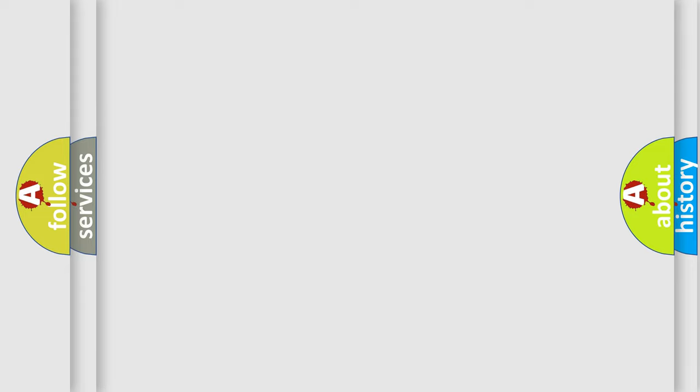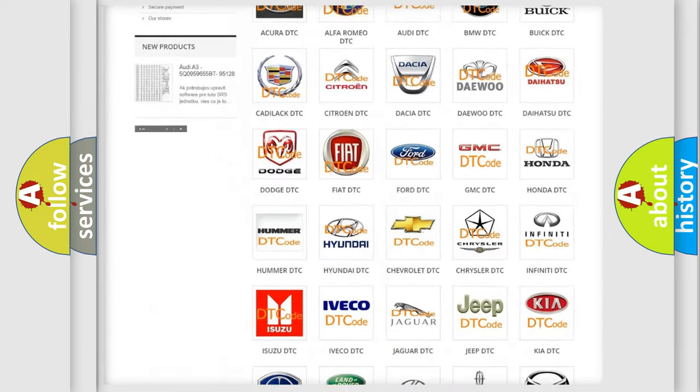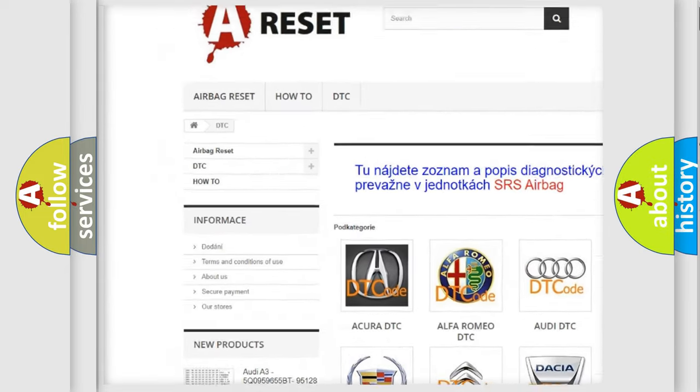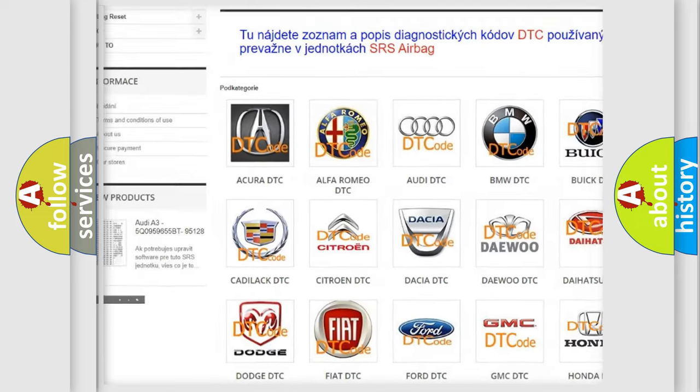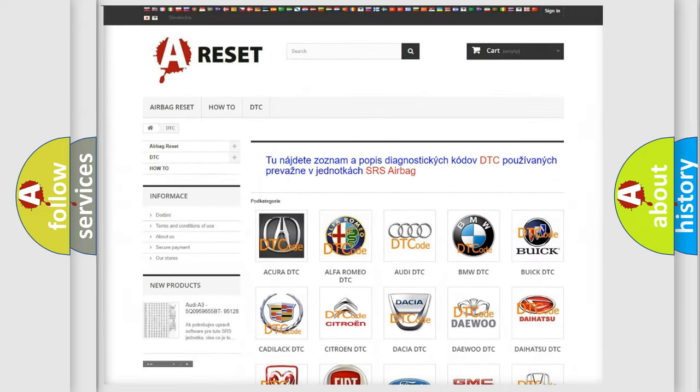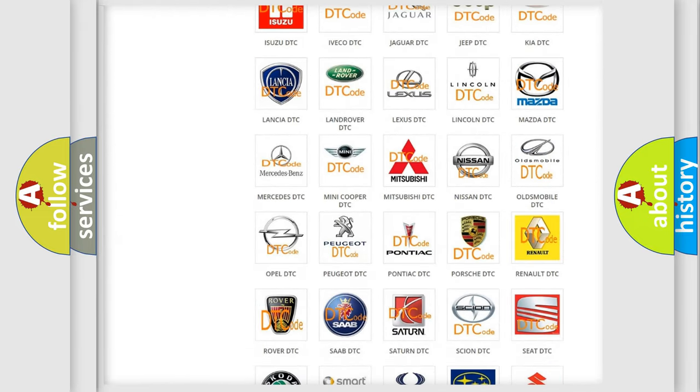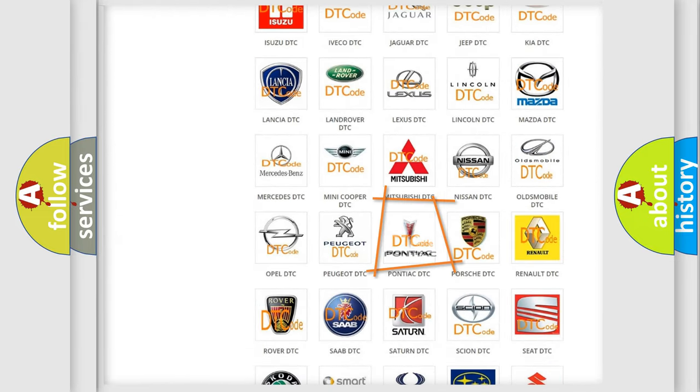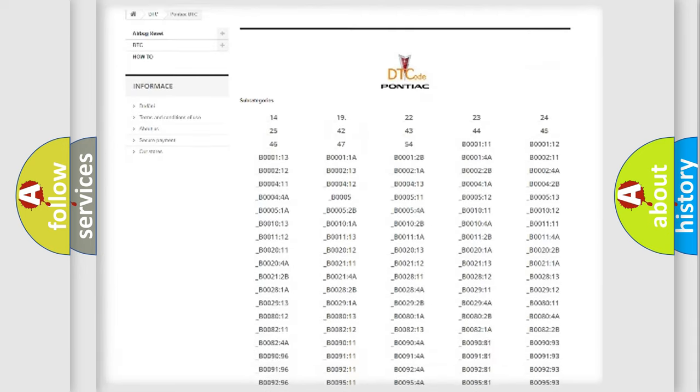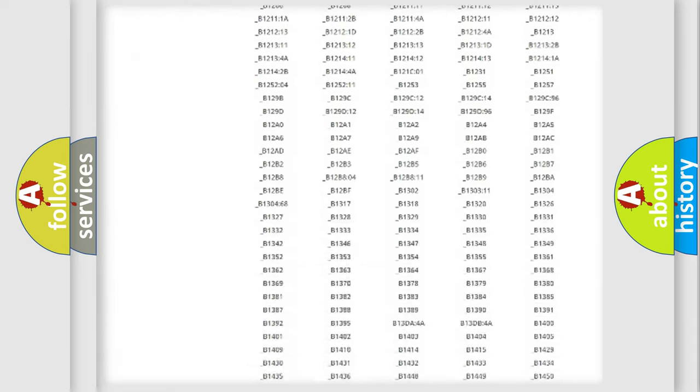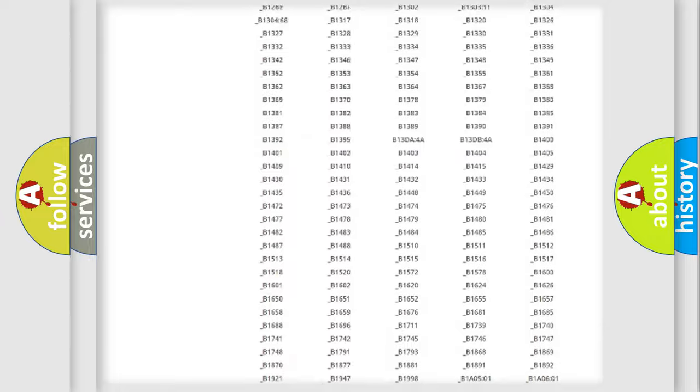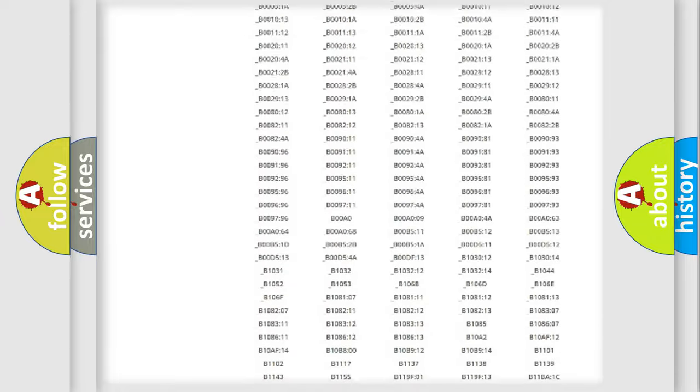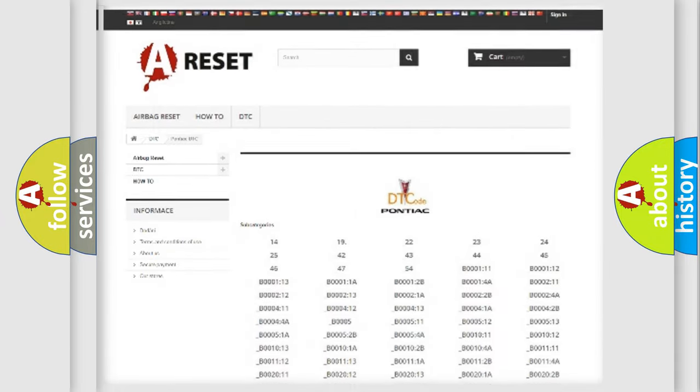Our website airbagreset.sk produces useful videos for you. You do not have to go through the OBD2 protocol anymore to know how to troubleshoot any car breakdown. You will find all the diagnostic codes that can be diagnosed in Pontiac vehicles, and also many other useful things.